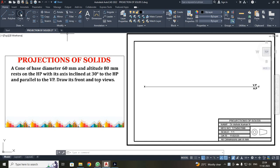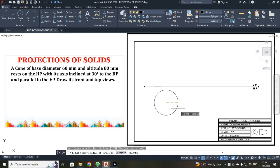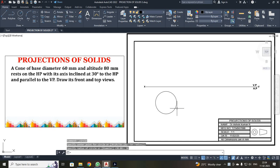First, I have to draw the top view. The top view will be a circle. I just use the circle command and give the radius as 30, and I have drawn a circle.